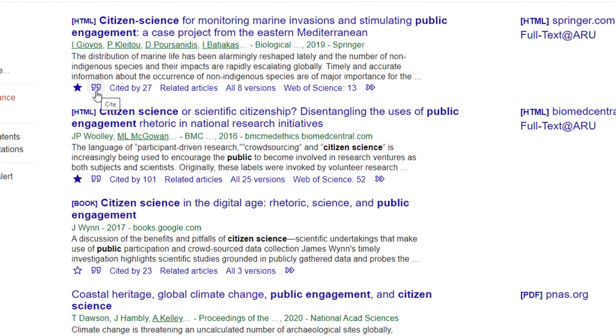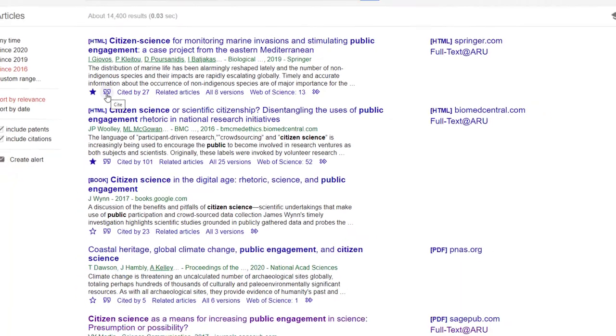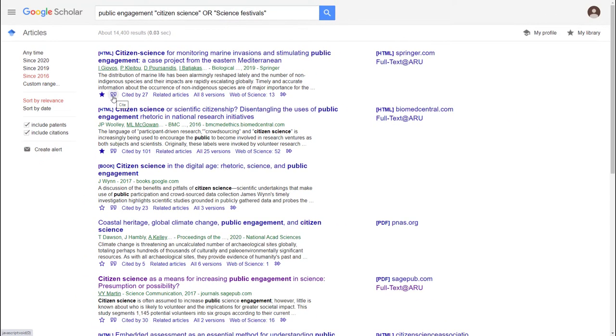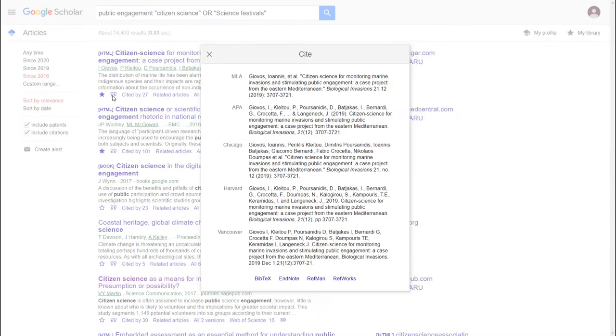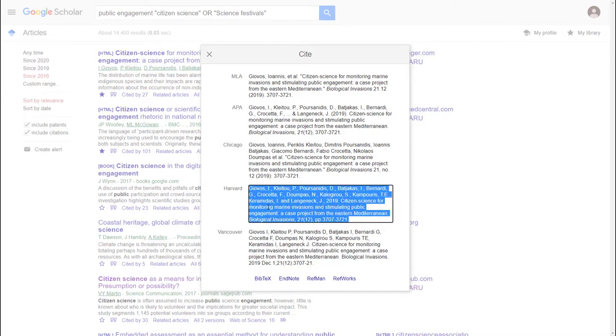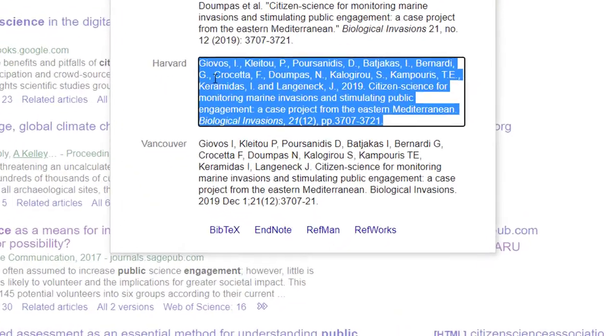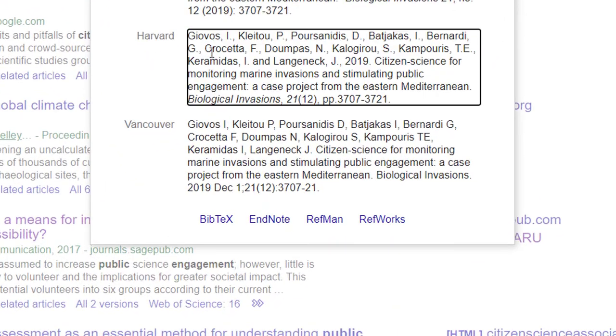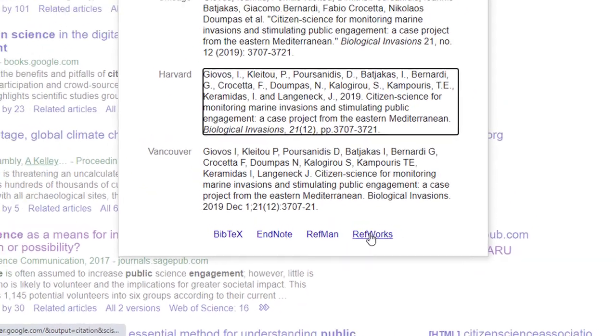Quickly capture a reference using the quotation mark symbol. This will show you references in different referencing styles. Choose the one that you want, but make sure the reference is accurate before you use it. You can also push the reference out to RefWorks from this pane.